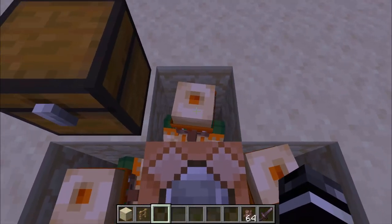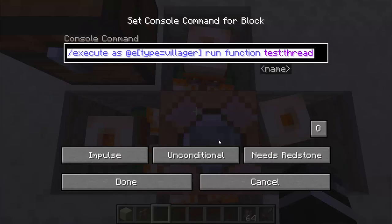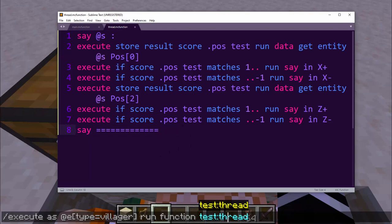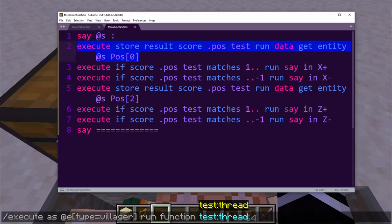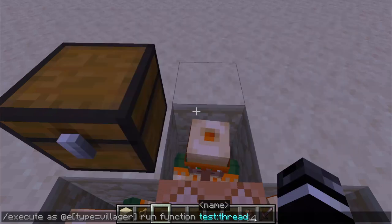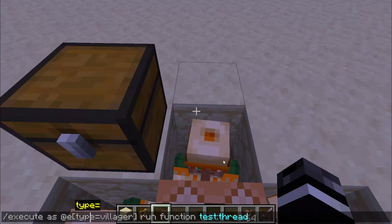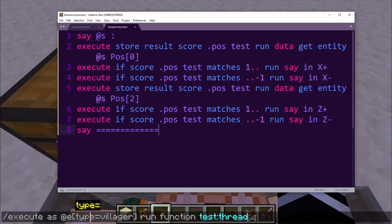Where the threading comes into play is when we copy this command and run it across all the villagers. Some people get confused and think that the fake player being overwritten might cause issues — like one villager overwrites it, and before the next step, another villager overwrites it. But that's not how it works. It works on threading. When you run a function with 'as @e', it goes to every villager individually and plays all the functions in the branch all the way down before moving to the next villager.